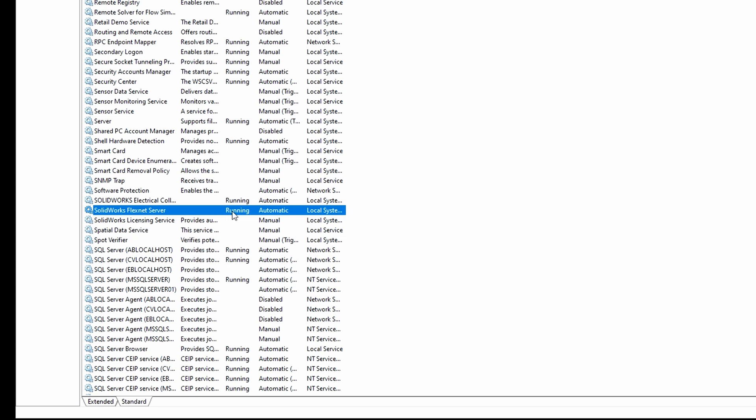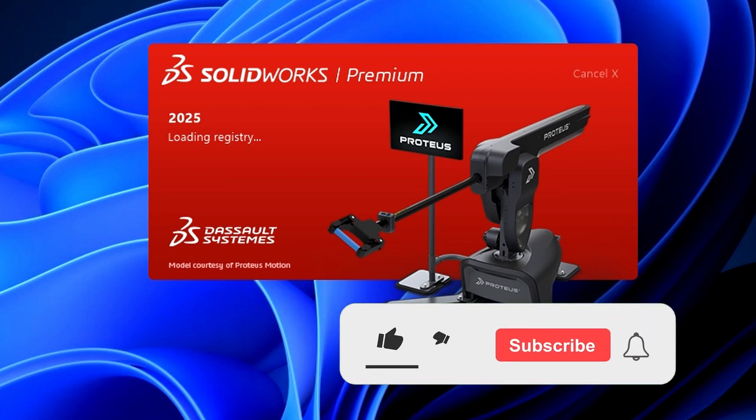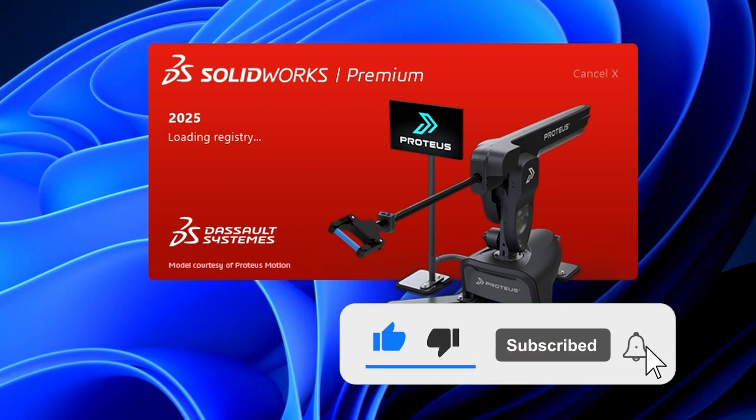You should now see that the FlexNet server is running. Go ahead and close this window. Just before launching SOLIDWORKS, don't forget to hit that subscribe button to support the channel.